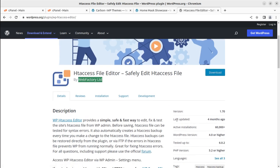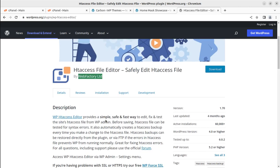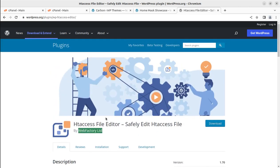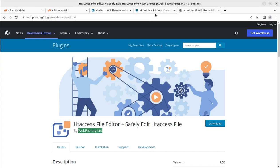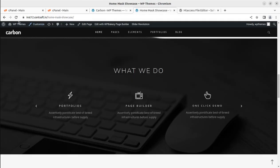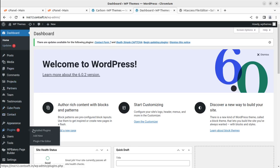It is by a renowned developer, Web Factory Limited, who make wonderful plugins for WordPress. This is a very useful plugin. It provides a simple, safe, and fast way to edit, fix, and paste the site's .htaccess file from wp-admin itself. It is being updated regularly, so it's very safe to use. You can easily edit the .htaccess and change the PHP parameters. I've already downloaded this plugin and we're going to use it for changing the values.